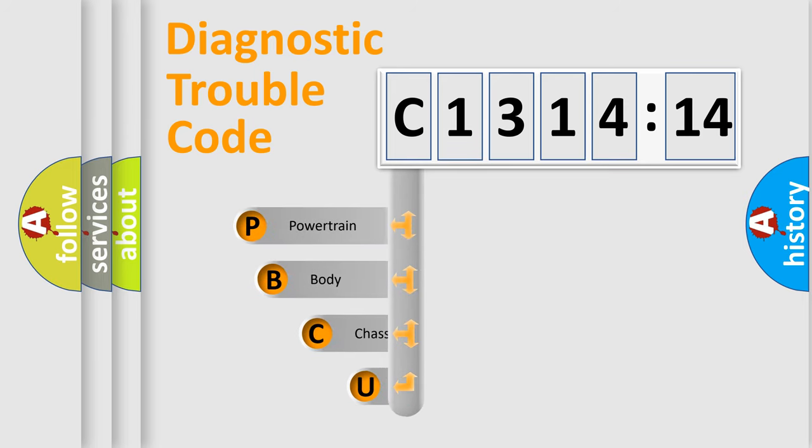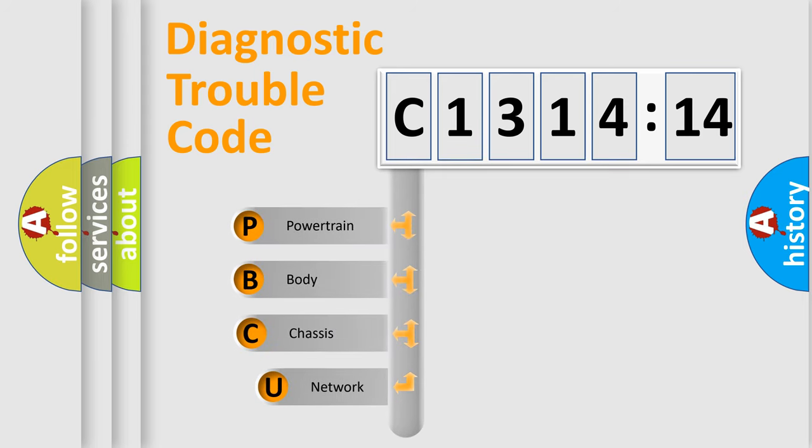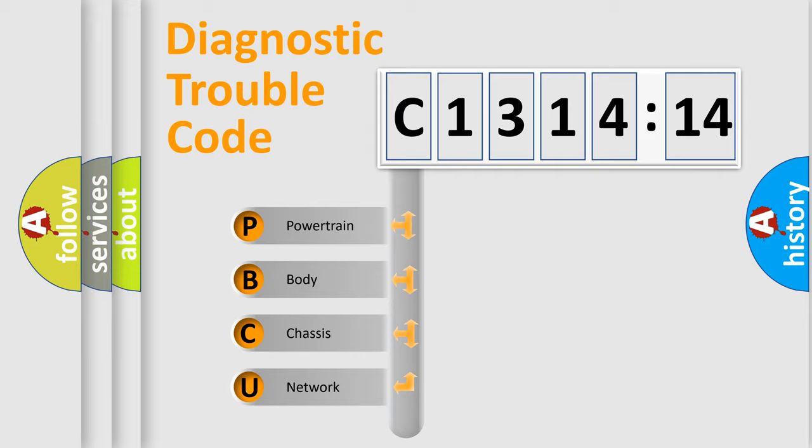First, let's look at the history of diagnostic fault code composition according to the OBD2 protocol, which is unified for all automakers since 2000.